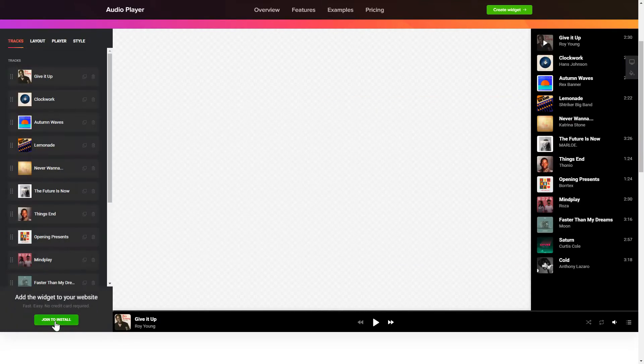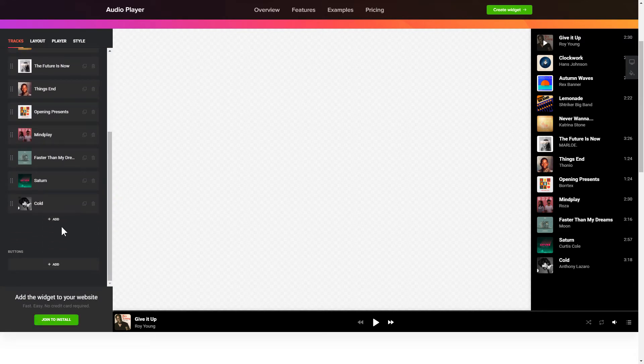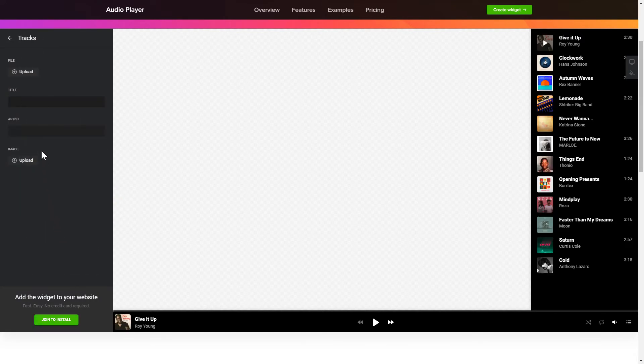To embed your records on the website, go to the Tracks tab and upload your own file or import it from any public URL.